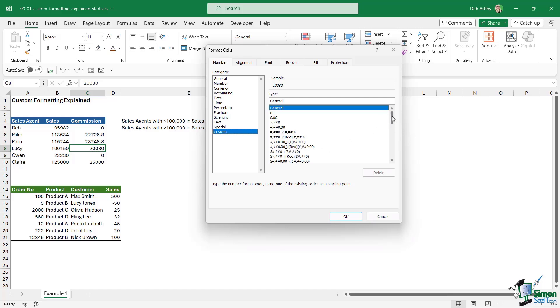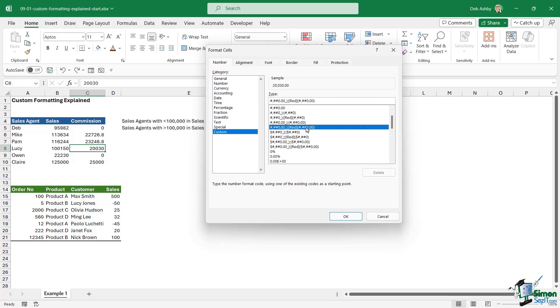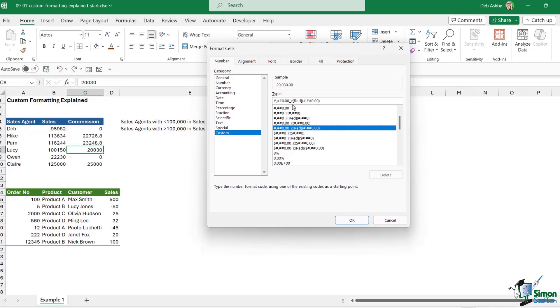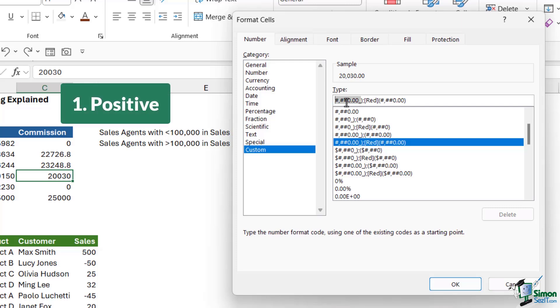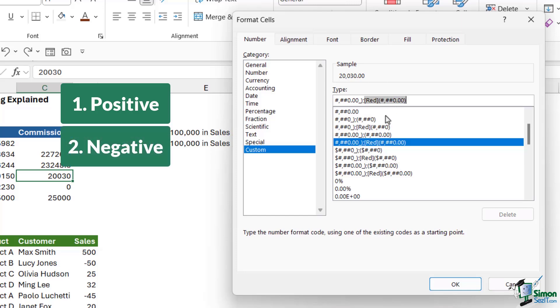The first thing you need to understand about custom formatting, if we go down and select this one here so you can see it in this type area, is that custom formatting is divided into four parts. Each part specifies the format for a particular type of cell input, and each part is separated by a semicolon. If you take a look at this just here, there's the semicolon. Everything before the semicolon, the first part, defines how we want positive values to look in our spreadsheet. The next part after the semicolon defines how we want negative values to look in our spreadsheet.